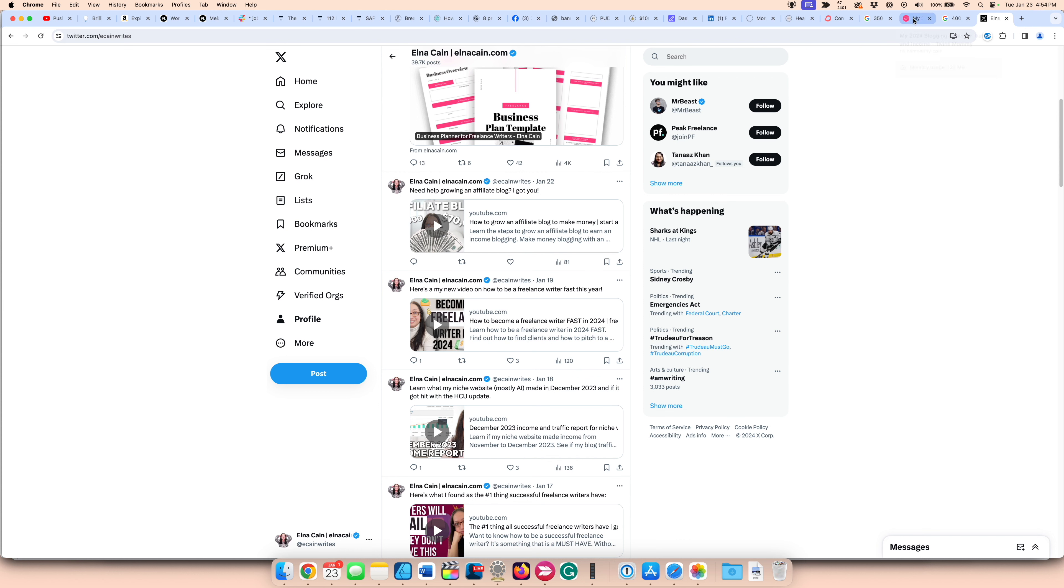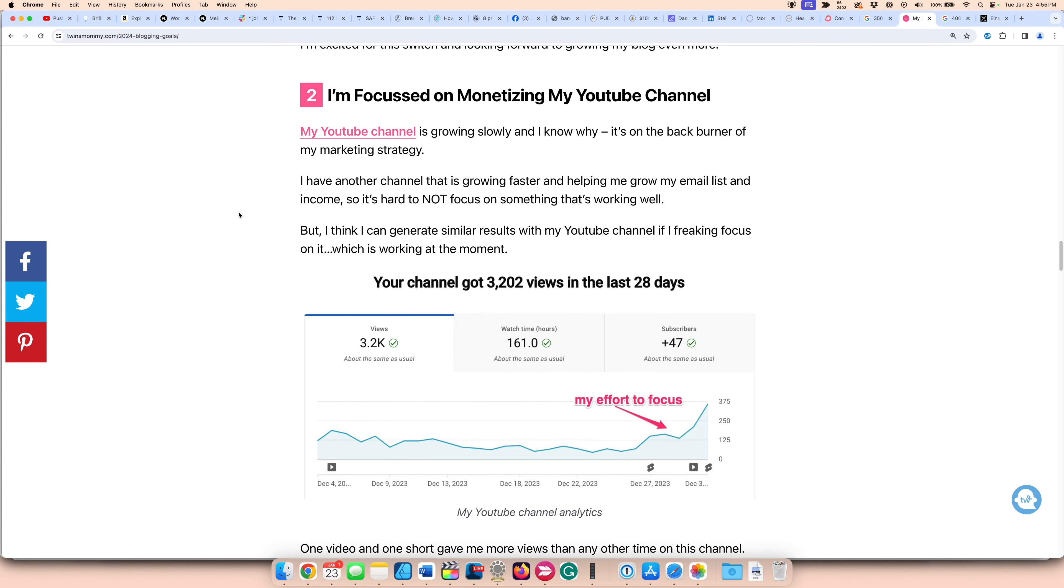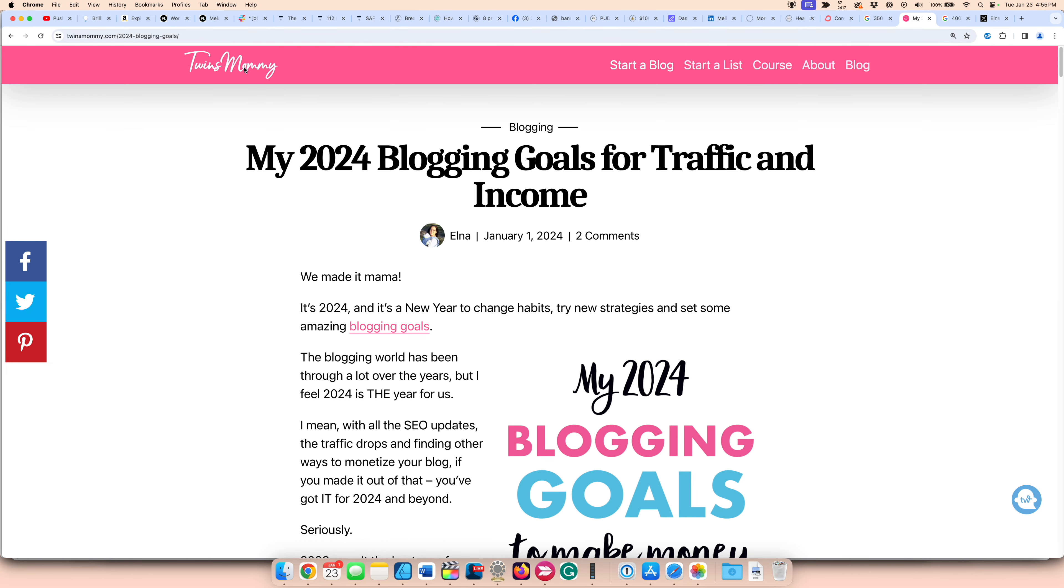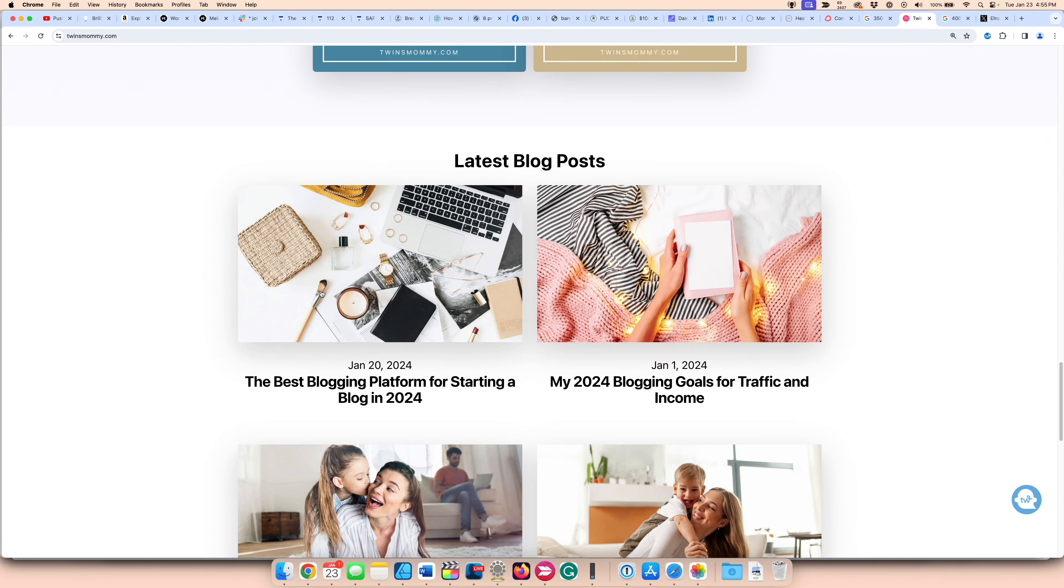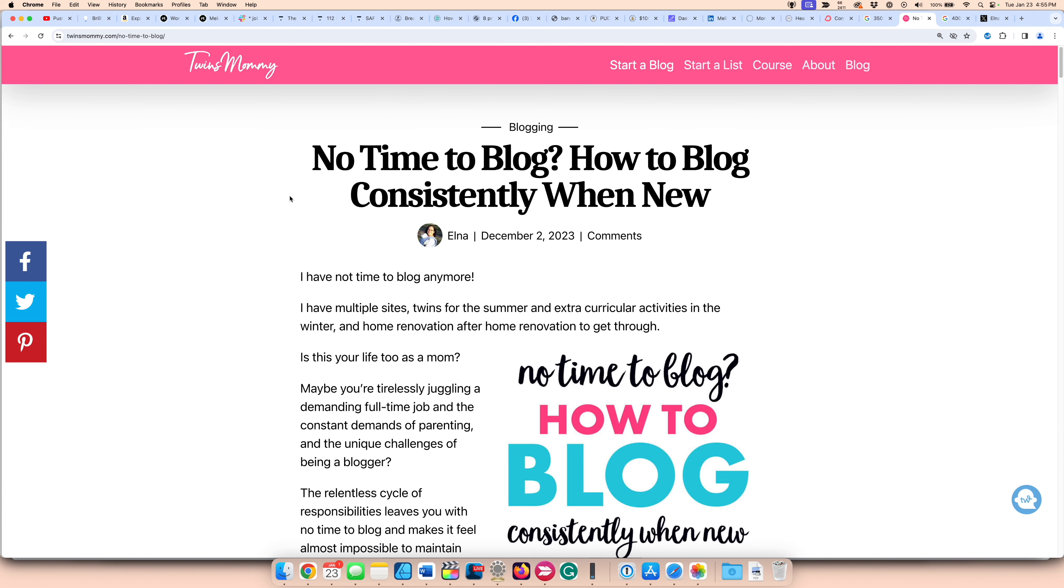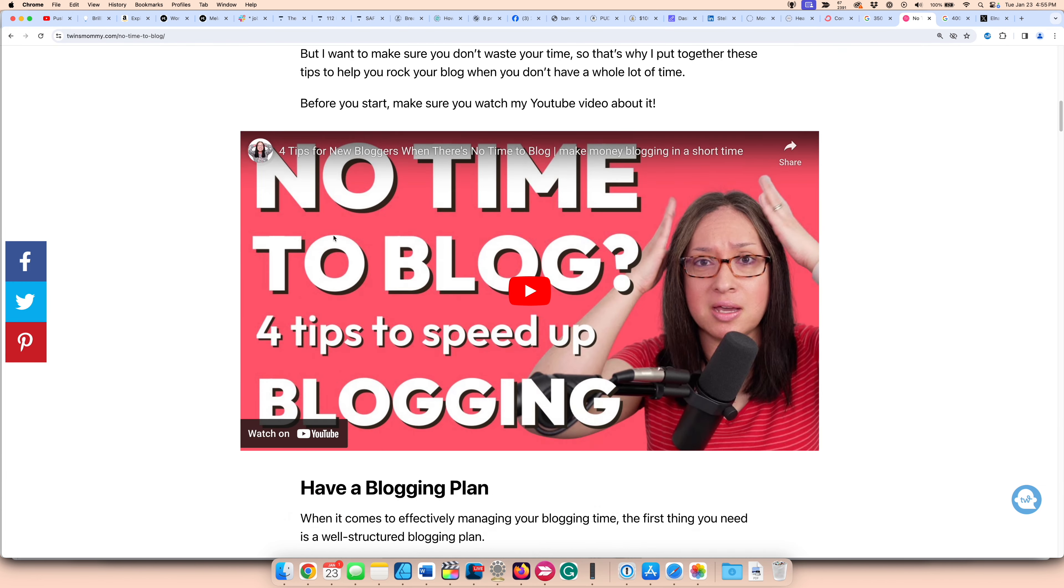And as well, whenever I talk about YouTube on Twins Mommy, I will link to my YouTube channel when I talk about it. So those are all ways to get more views to my channel. So if you have a blog, make sure to talk about YouTube and embed your YouTube videos if possible. I don't do it very often, but when I can, I will embed a video. So this blog post, no time to blog, how to blog consistently when new, I do have a video here.